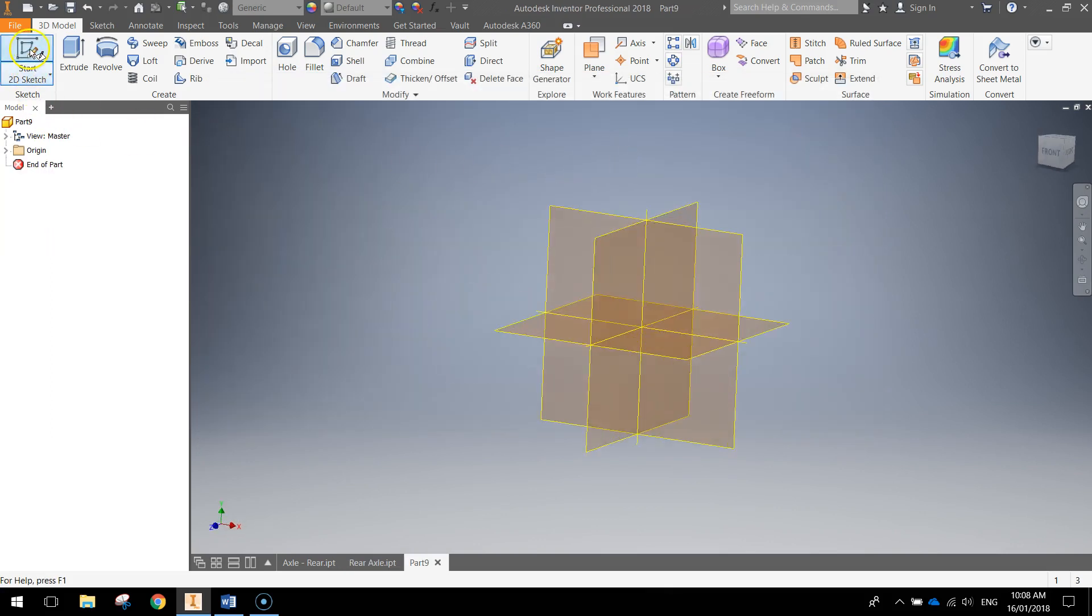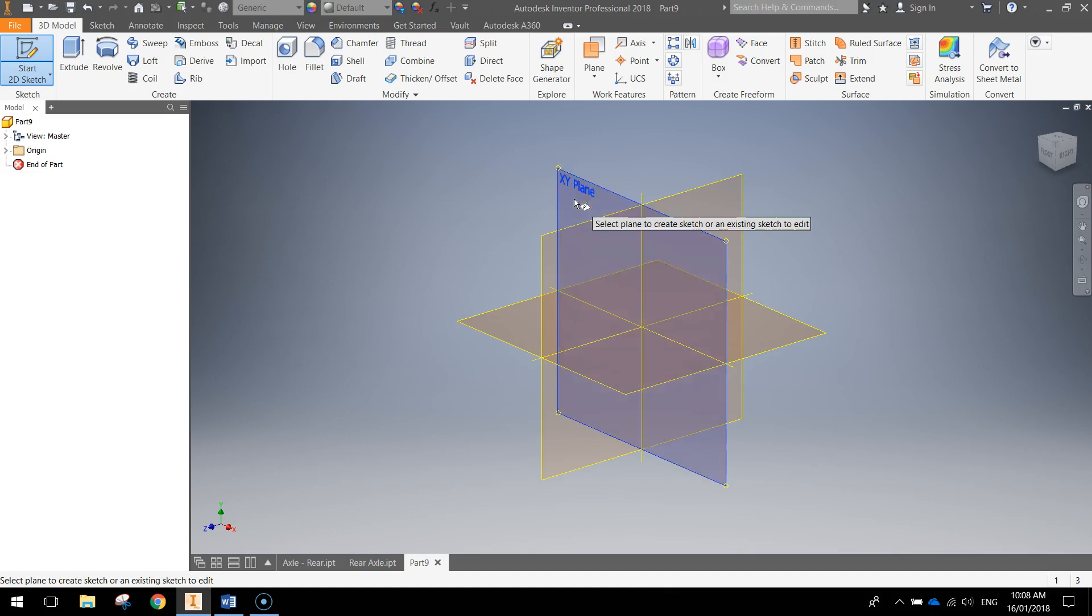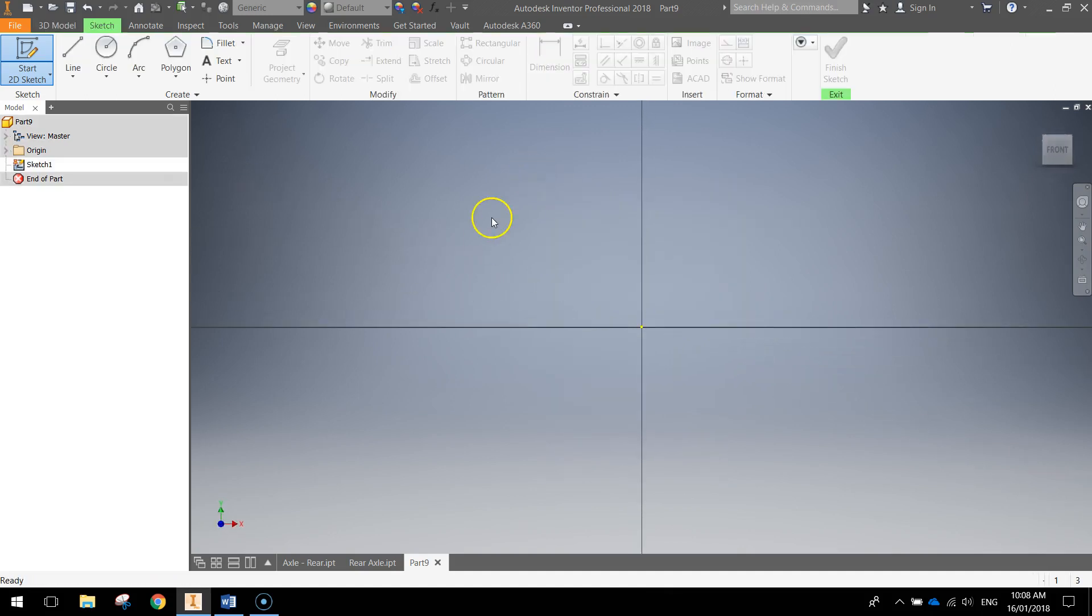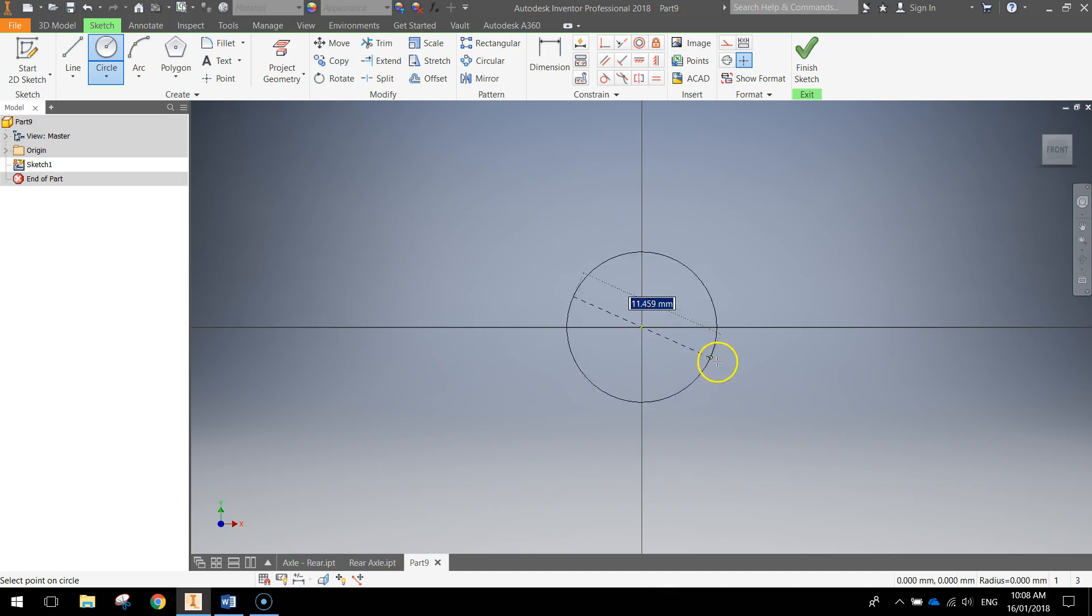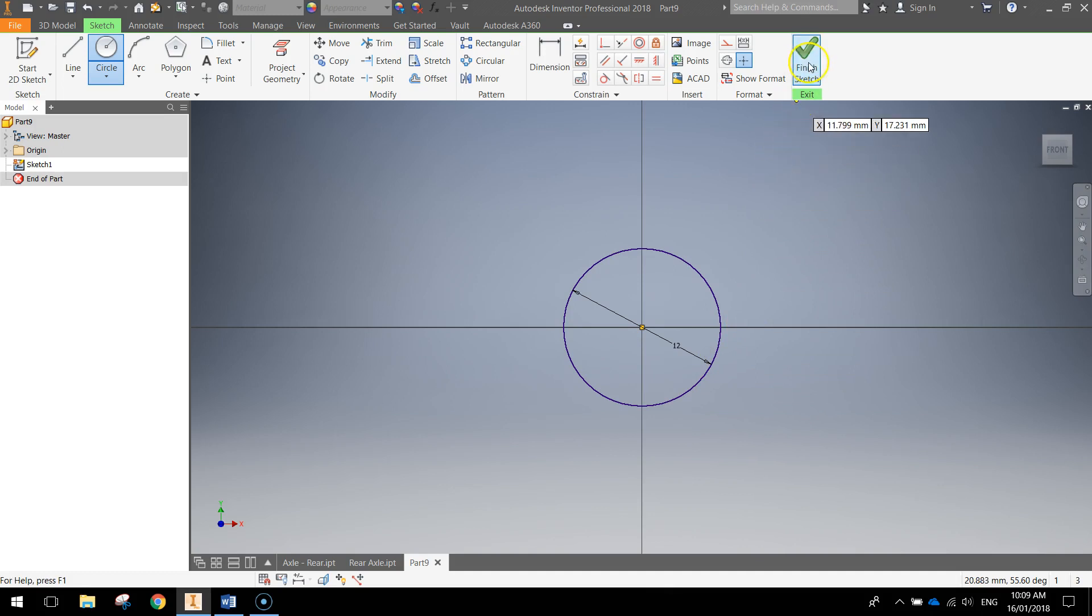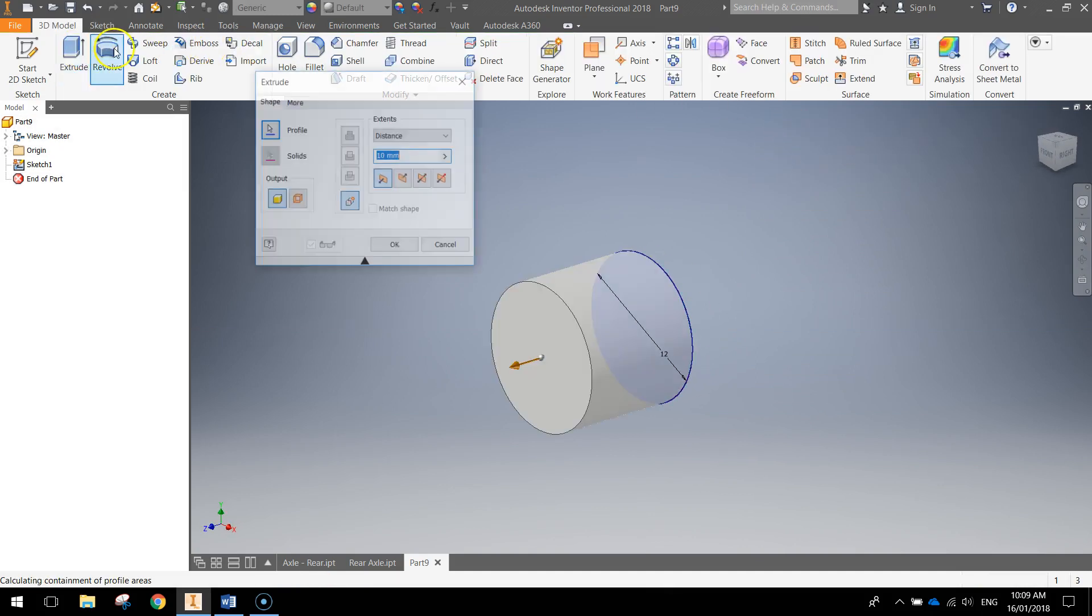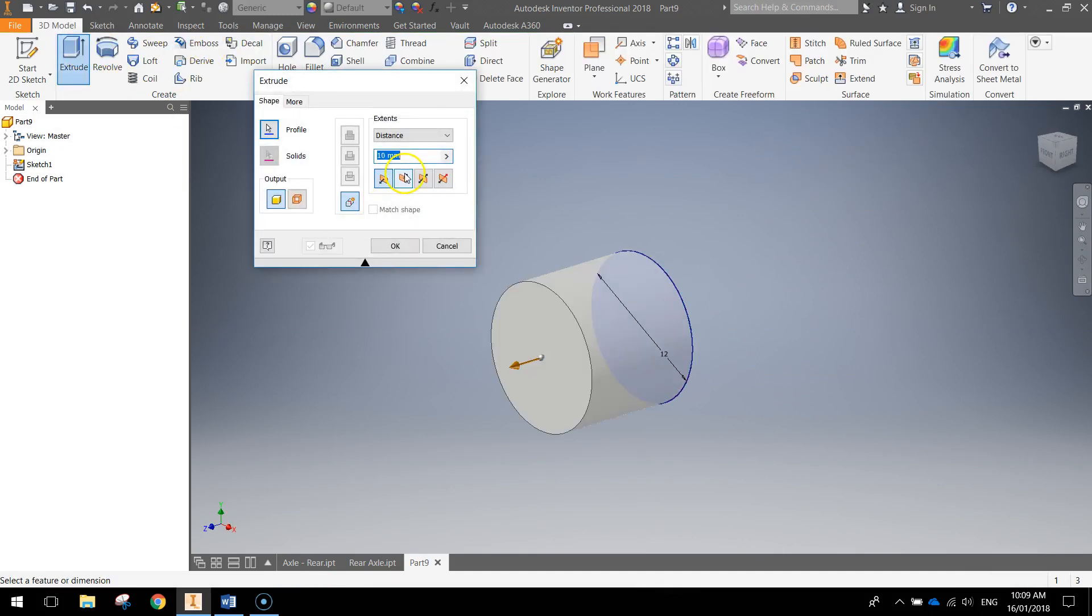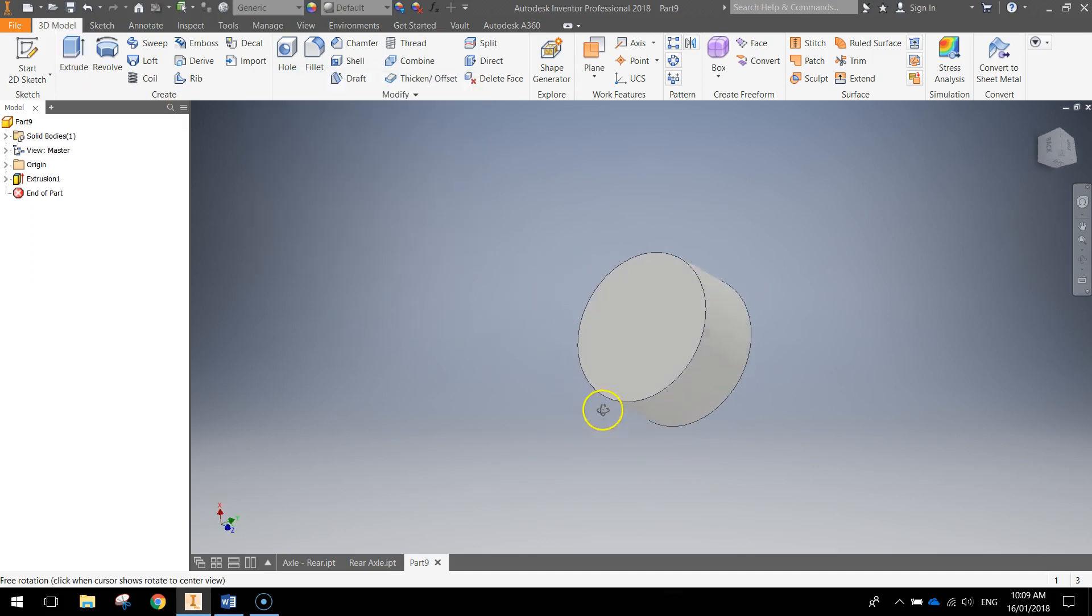We'll begin with a new 2D sketch on the X-Y plane today. Now we're going to draw a circle first up, and that circle is going to come out of the origin, so that's center point. And it's going to be 12 millimeters in diameter. So type in 12, press enter and finish your sketch. From here we'll extrude that 6 millimeters and we'll click OK. And that's the top cap that will sit on our axle.